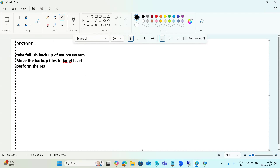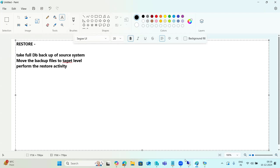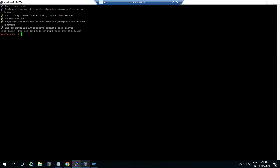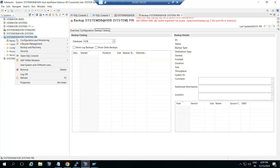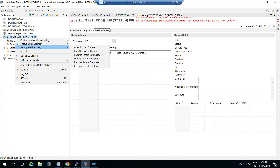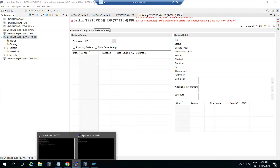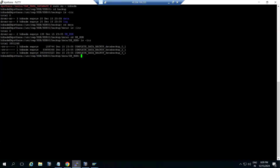Perform the restore activity here. The backup I have taken using the HANA Studio from the source system. Backup and recovery: system DB, 1080 DB. Since 1080 DB is enough where the actual data is, you don't need system DB. Just take the tenant DB backup — that created the backup files here.